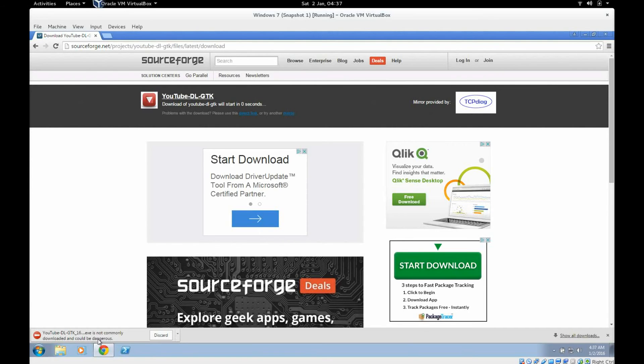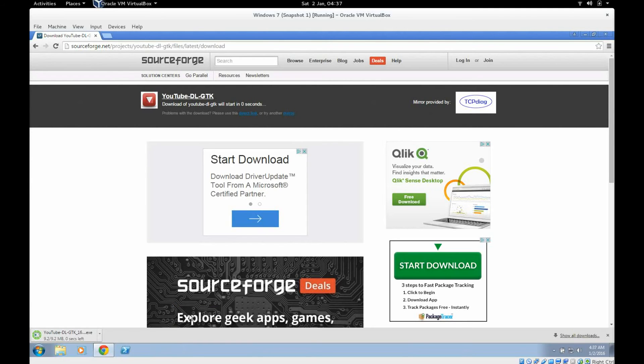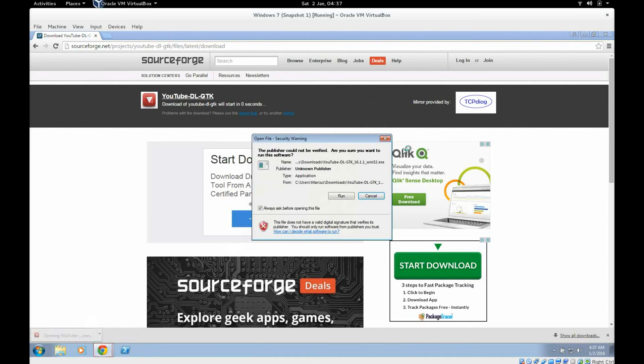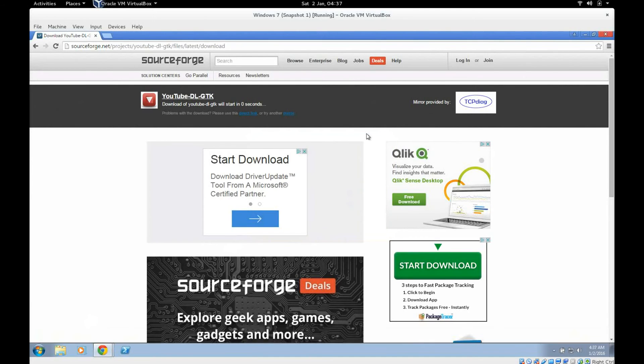Google Chrome actually confiscates the file once it's done and tells you it's not commonly downloaded and could be dangerous. You'd have to click this little arrow and click keep in order to keep the downloaded file. So now that we've downloaded it we'll just run it. Close Chrome here.